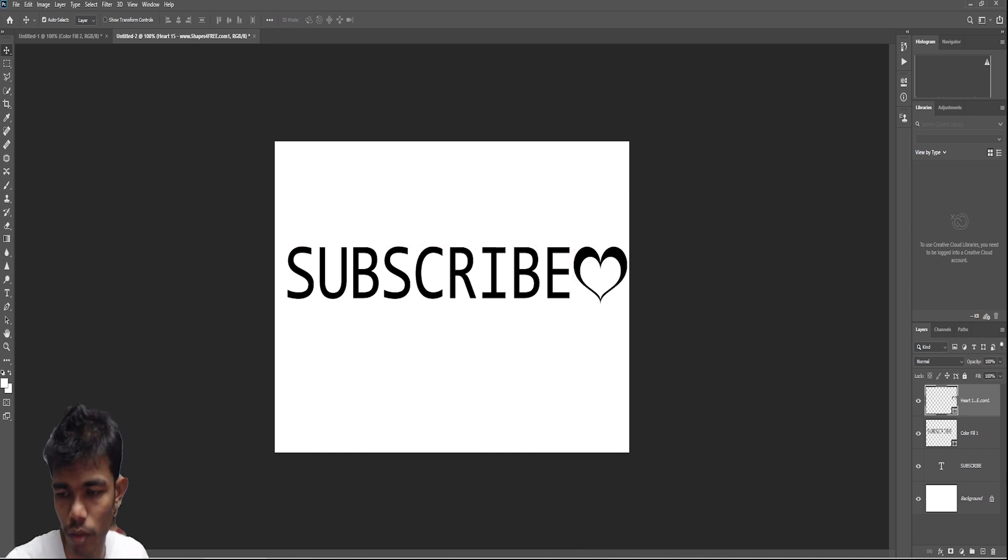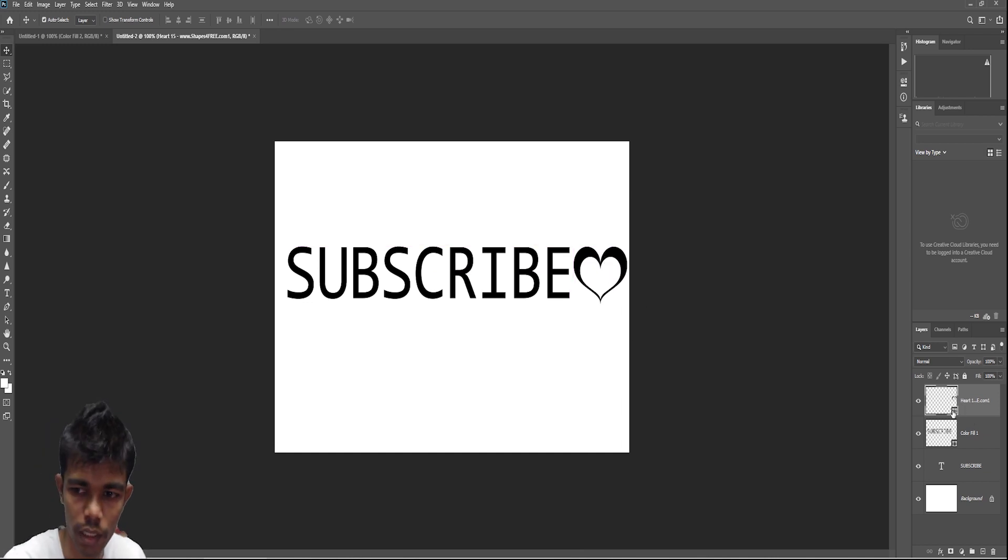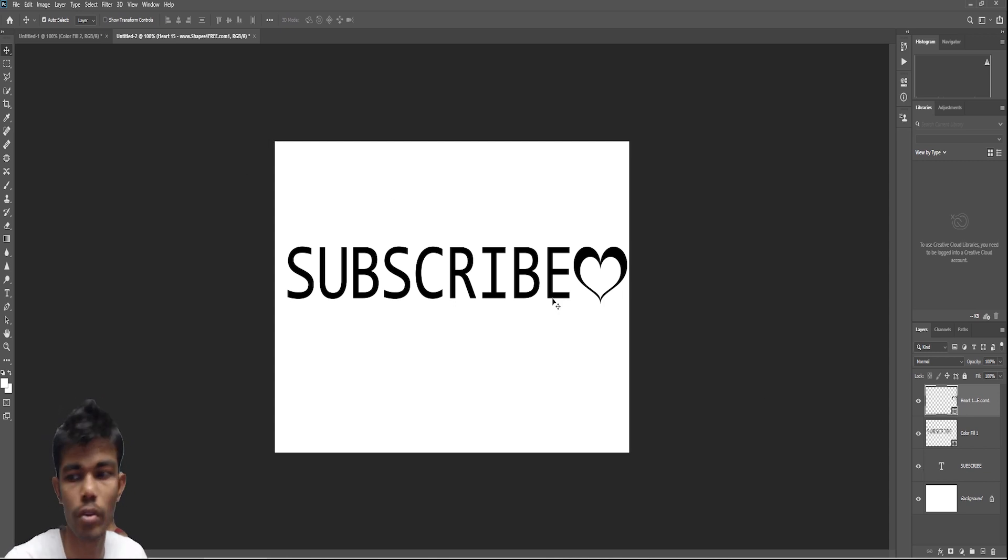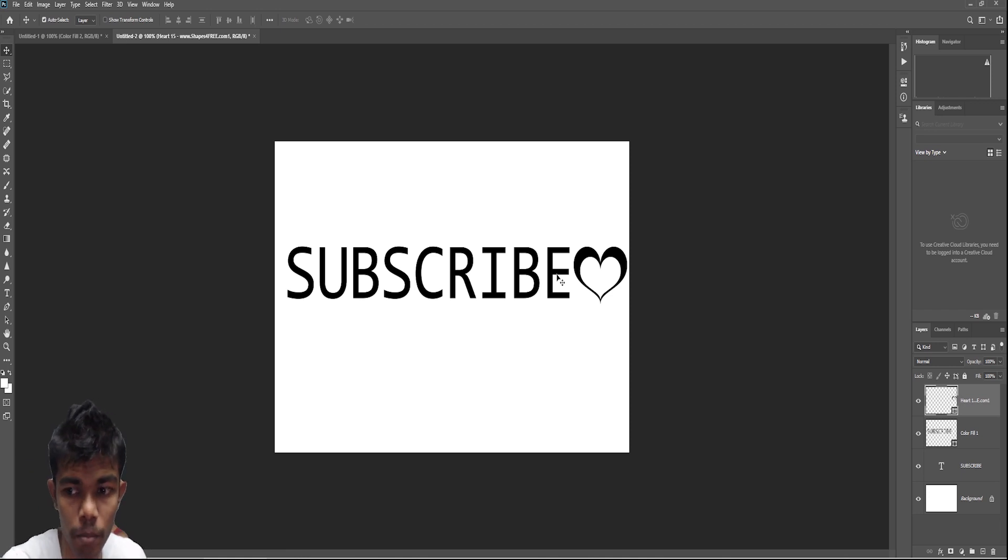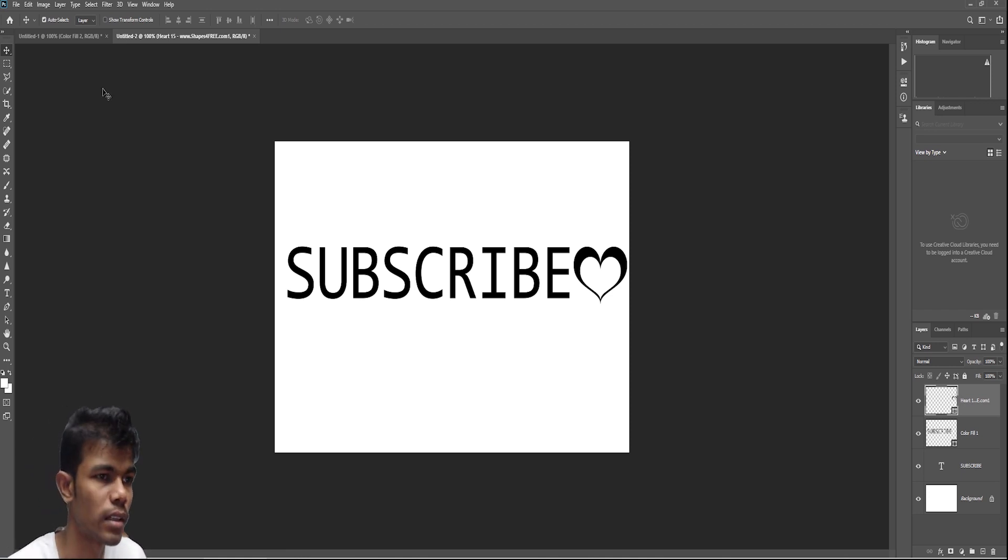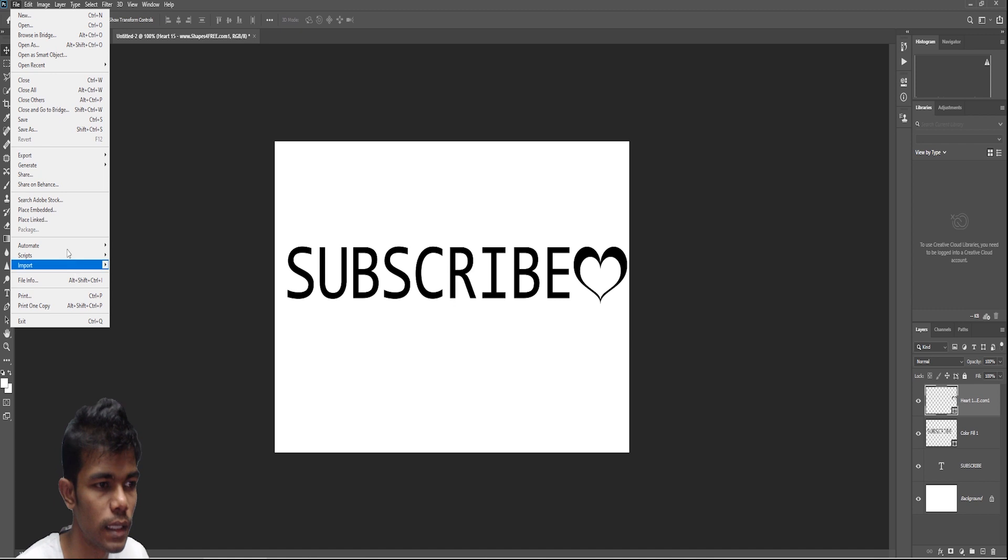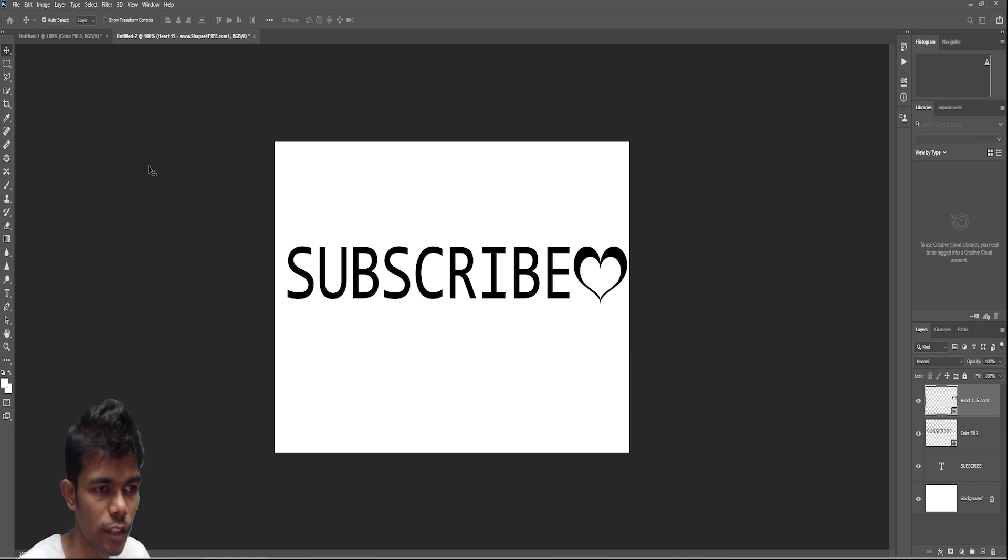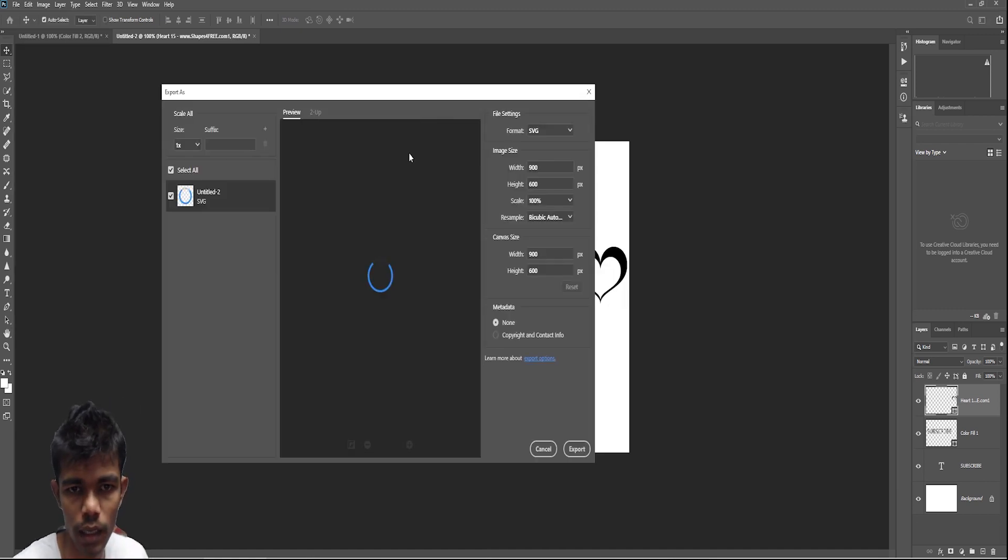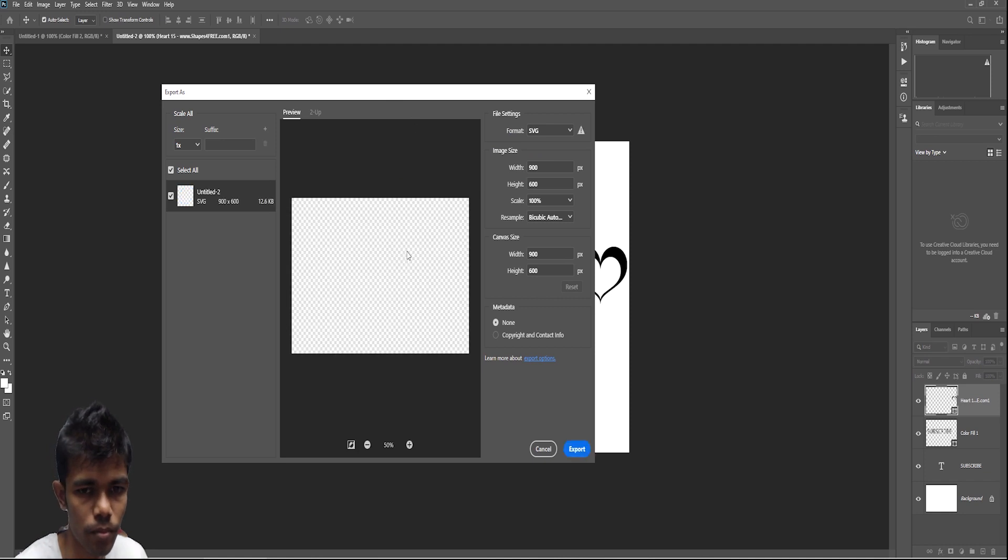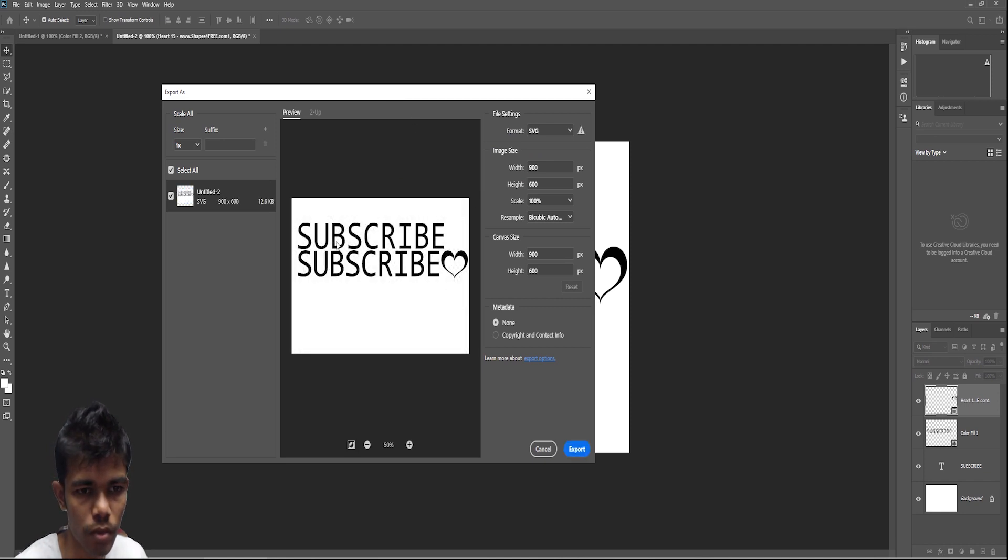This is the vector format. The shape also having a same symbol like this, a little vector icon on the bottom icon. Then just we have to export as SVG format. So this is the format.